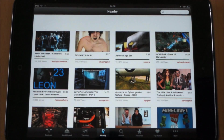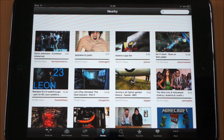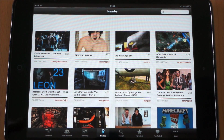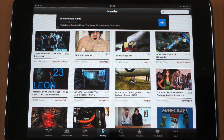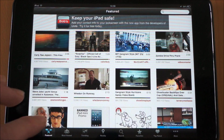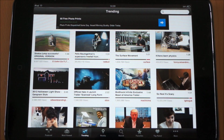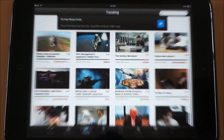YouTube app — a must for me. It doesn't come as standard so I've included it in here. You can search at the top, you can view nearby, you can view featured, most viewed, trending and so on in there.